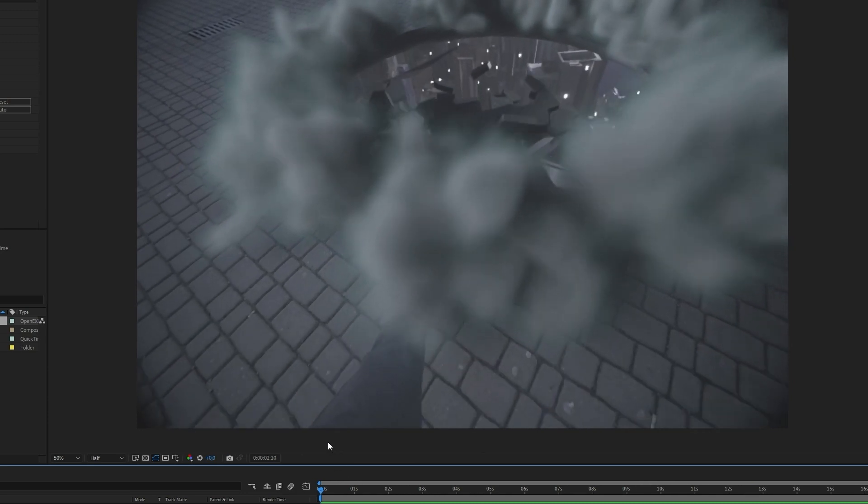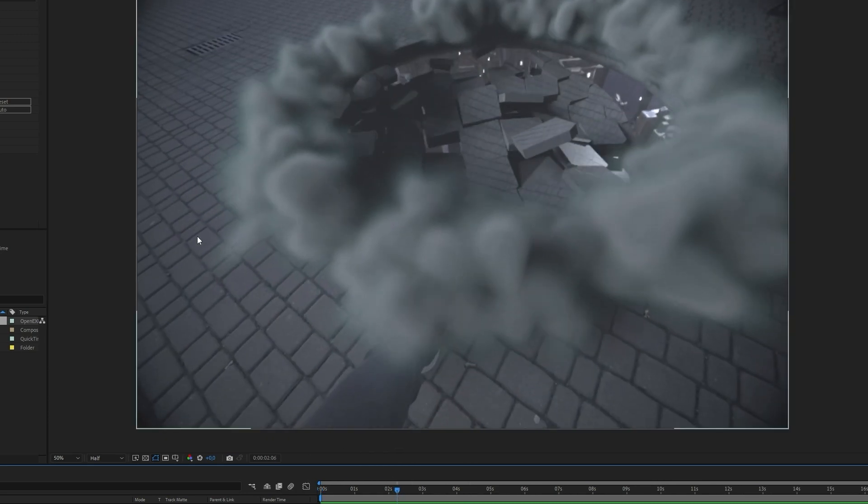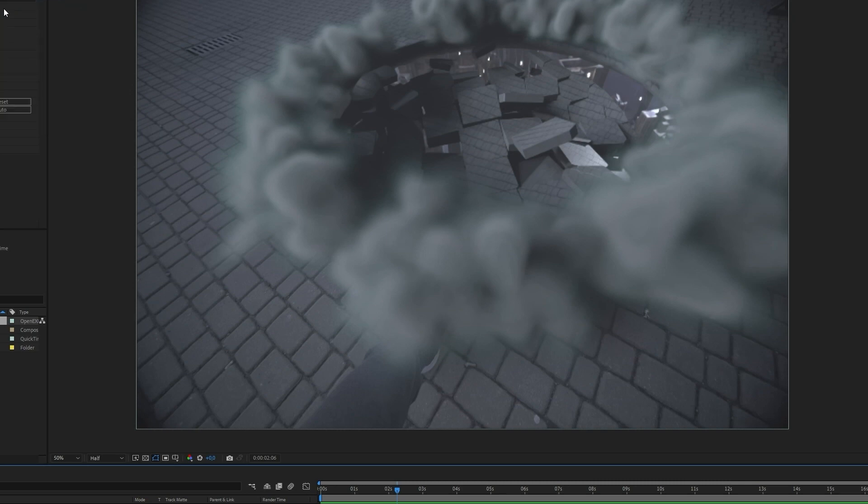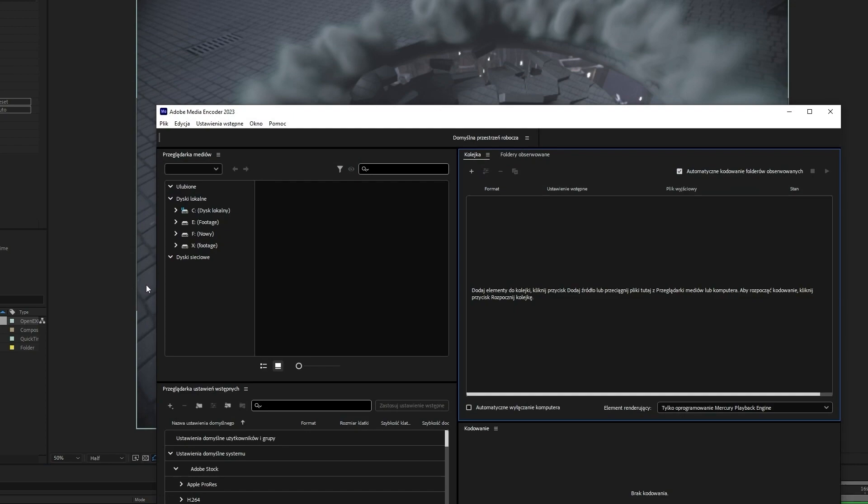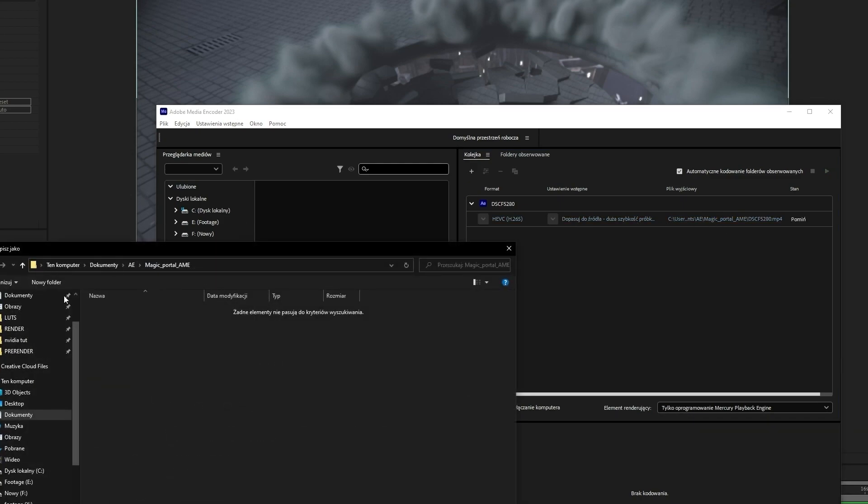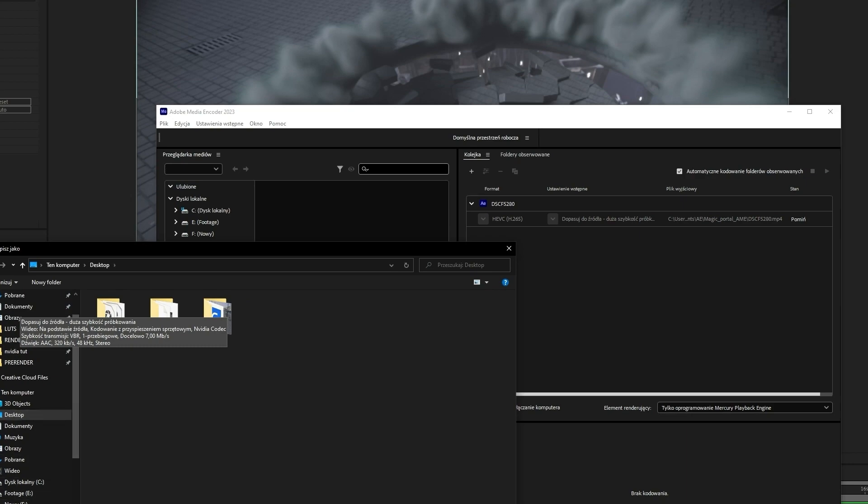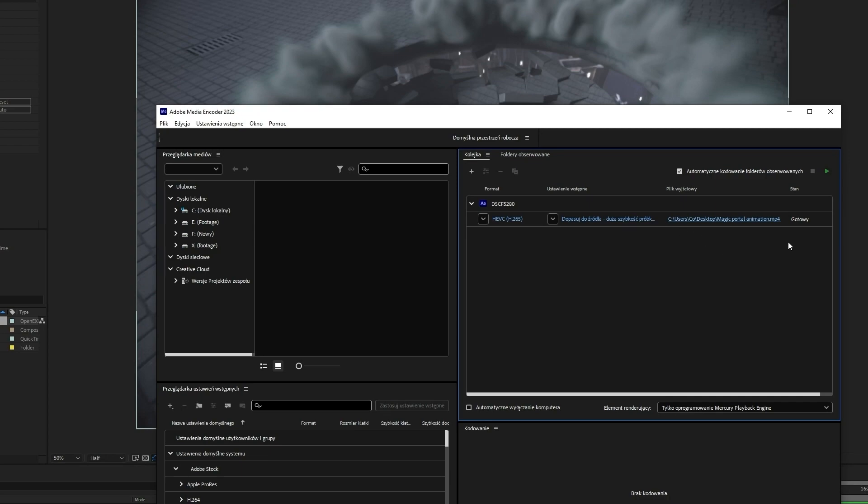I think it's great. Okay, so now we can render the video. Open composition tab, add to Adobe Media Encoder. I'm going to use H265 codec, select your folder, and just hit render to start.